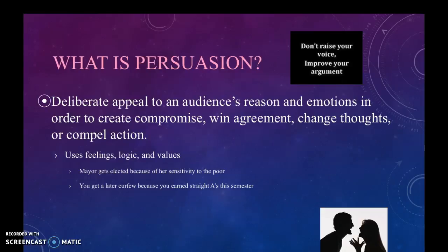Persuasion is a deliberate appeal to an audience's reason and emotions in order to create compromise, win agreement, change thoughts, or compel action. Anytime you have been persuaded, you have thought or acted in a different way because someone has appealed to your emotions or to your logic, making a logical argument for why you should act or think in a certain way.